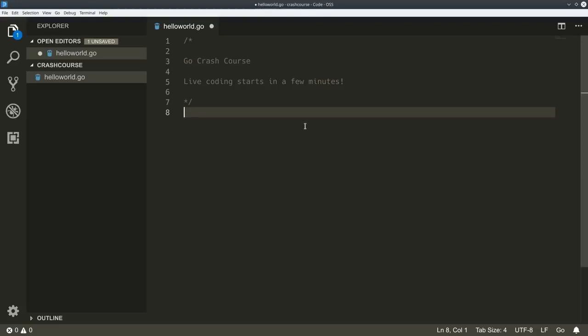So let's get started, shall we? The plan is to give you a quick crash course, a little introduction to Go.